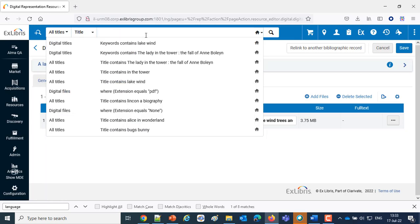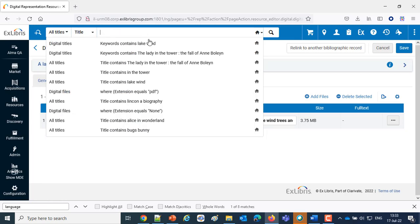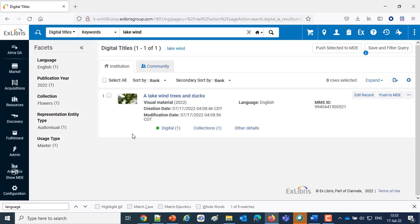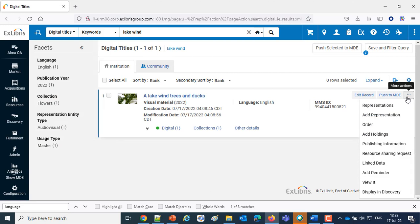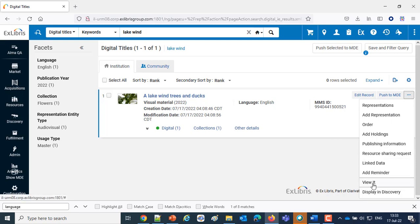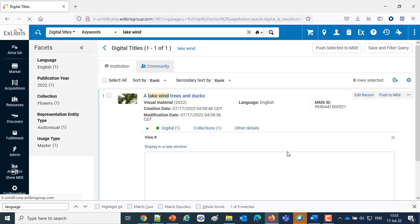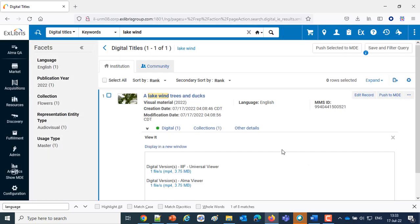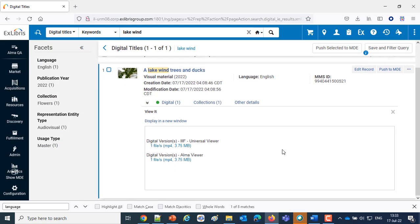Let's start with Lake, Wind, Trees, and Ducks. Let's do a view it. Now I'm doing the view it here within Alma. It emulates the same exact view it as a user gets in Primo V Discovery or any discovery using the view it.